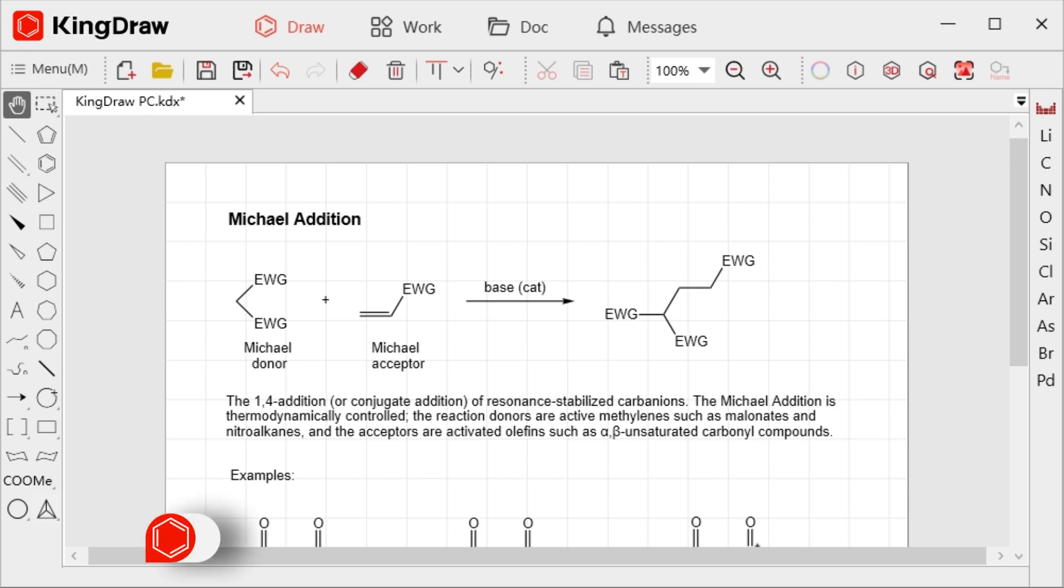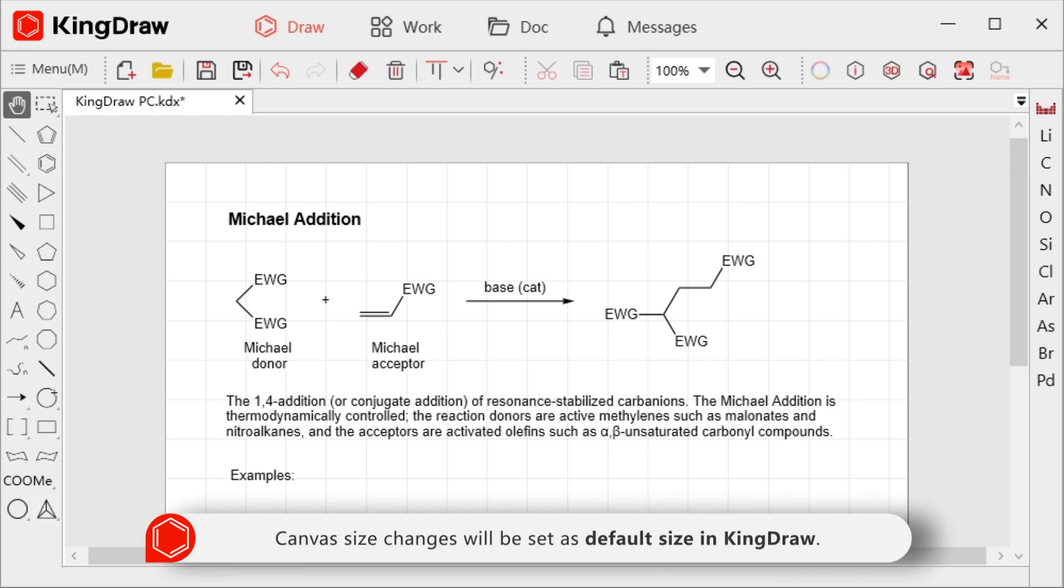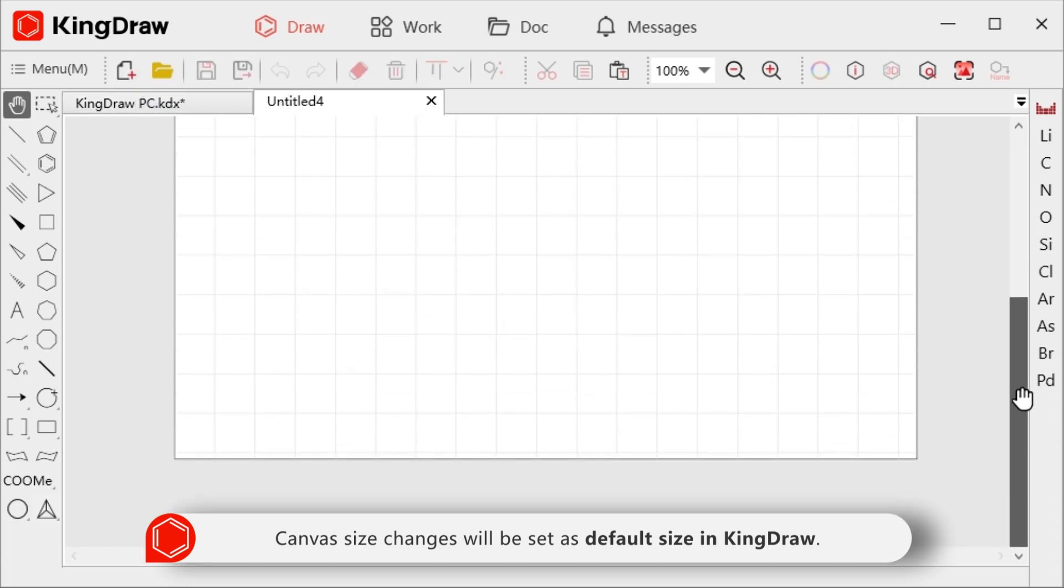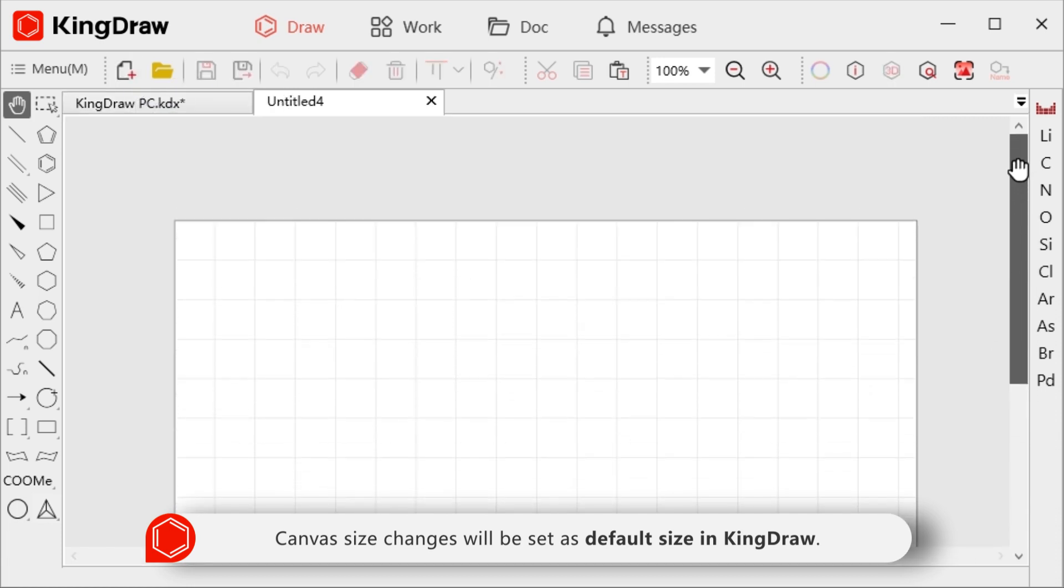Once the page is set, it will become the default canvas size setting and will be used when we create a new file or reopen the program.